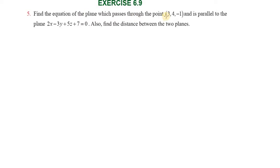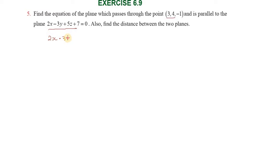Find the equation of the plane which passes through the point, and it is parallel to the plane. Our plane equation is 2x minus 3y plus 5z plus 7 equal to 0.